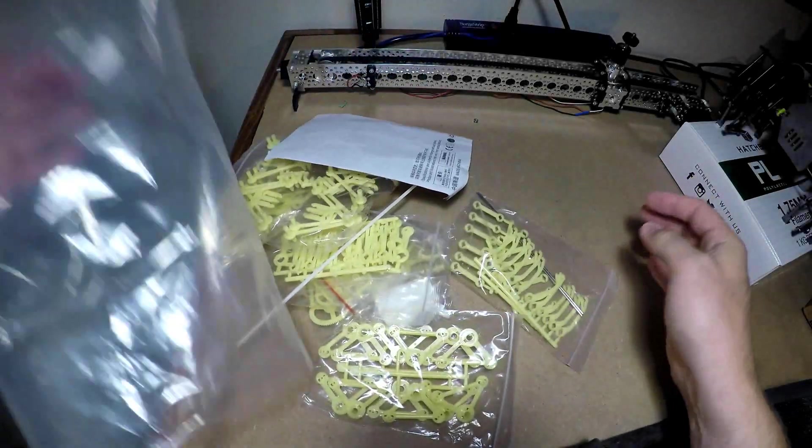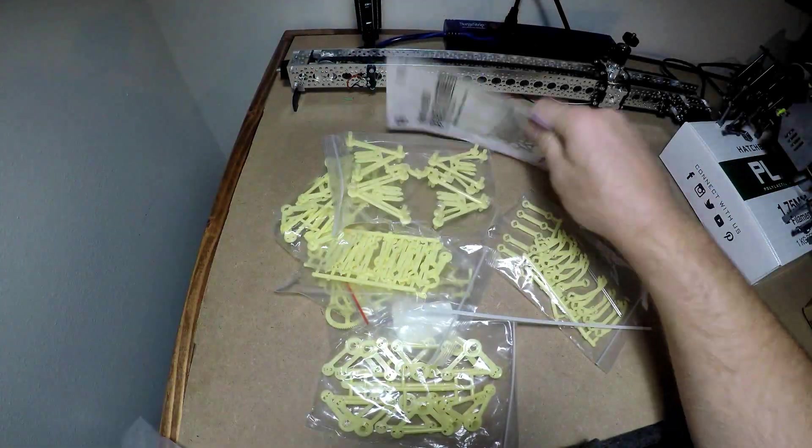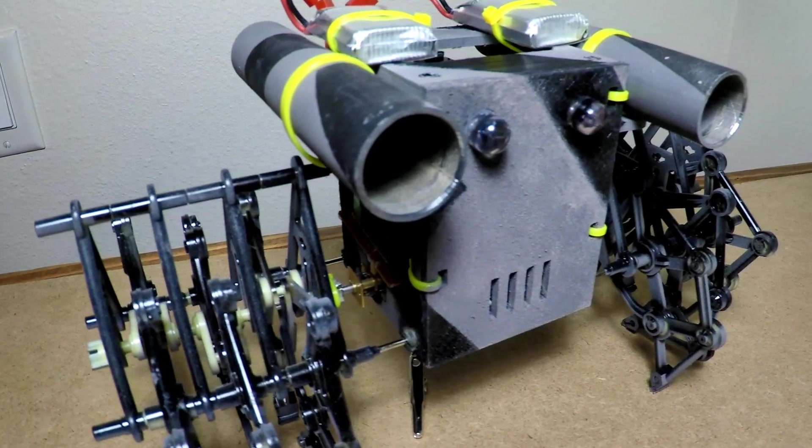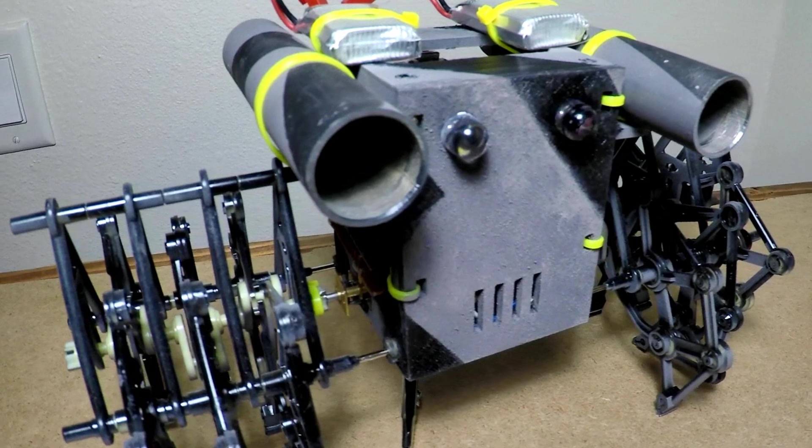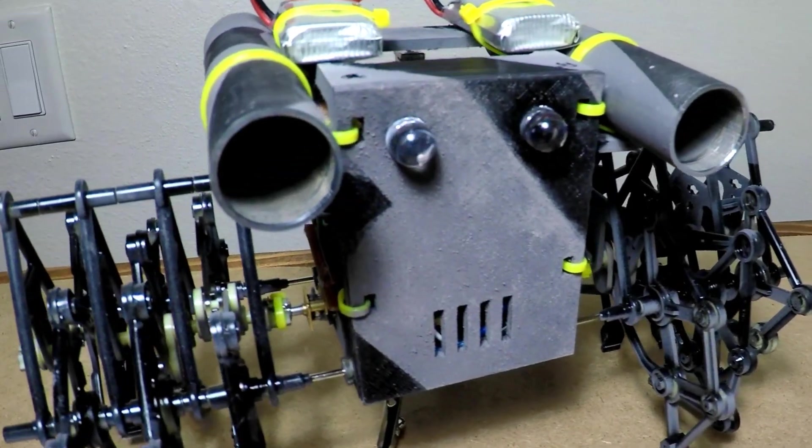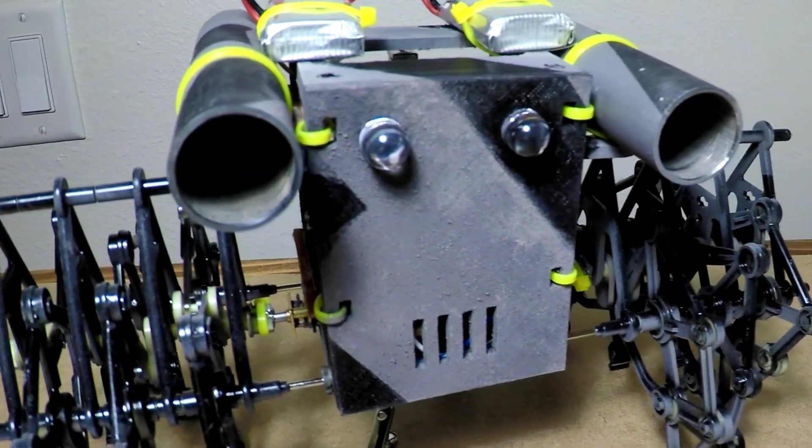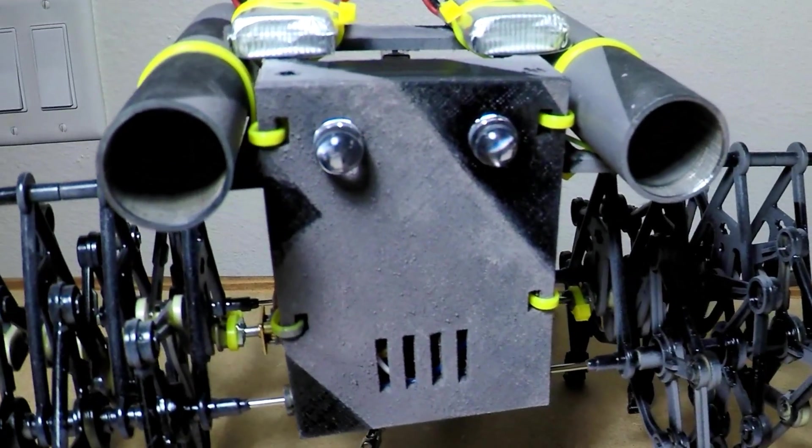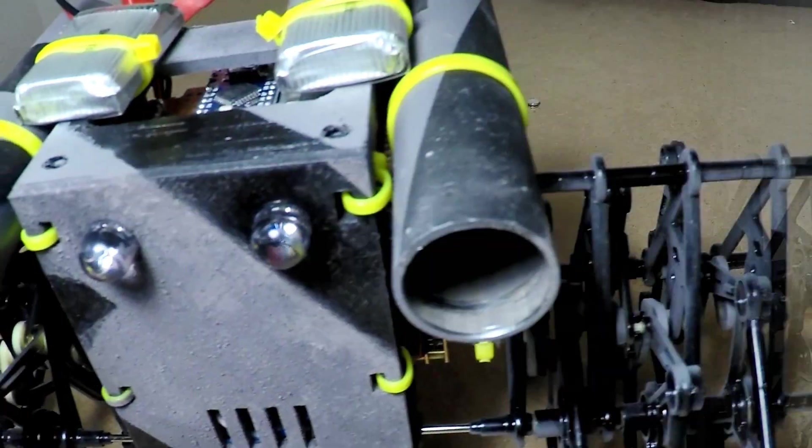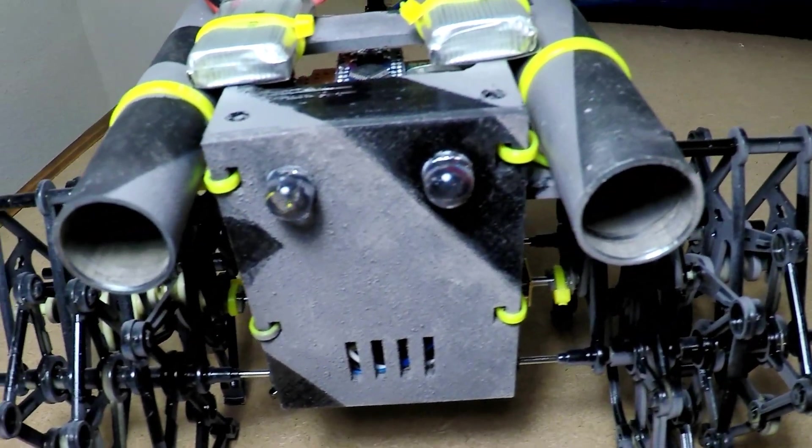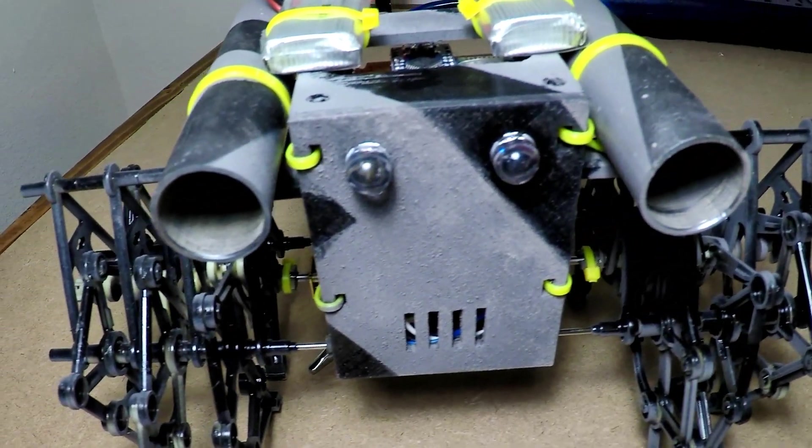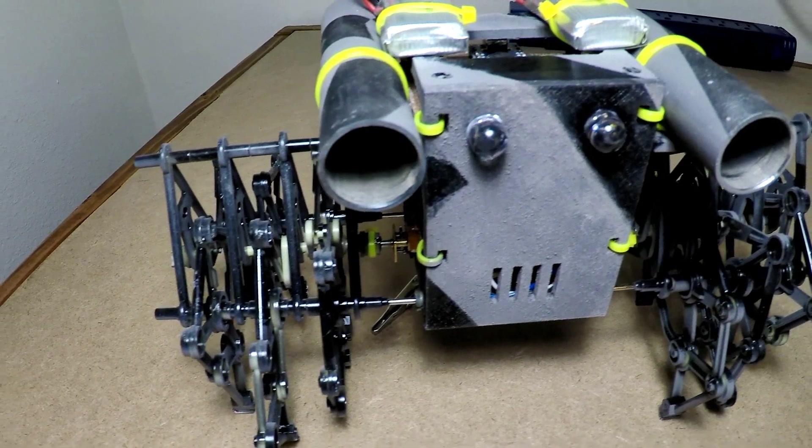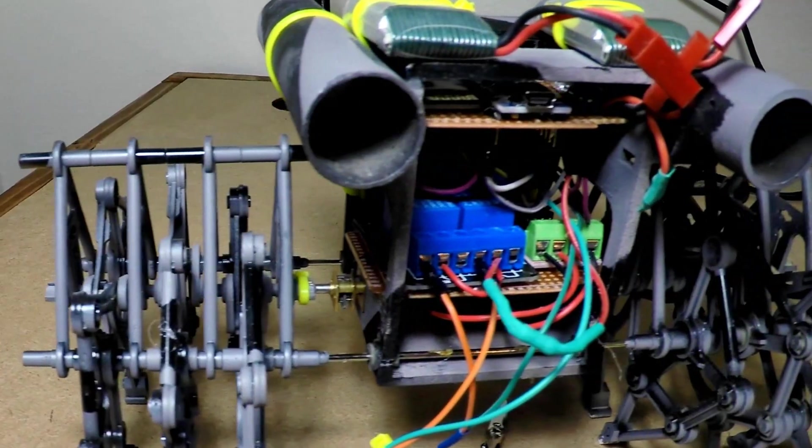Jeremy S. Cook here, and today I'll be turning this, a Strandbeast kit, into a 3D printed Strandbeast complete with rocket launchers that are actually functional. In fact, they shoot fireworks. This has been a really cool build, and just follow along and see how I did it.